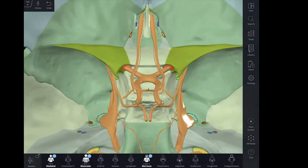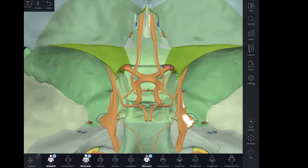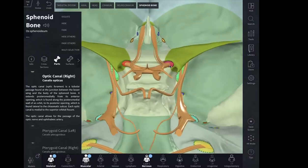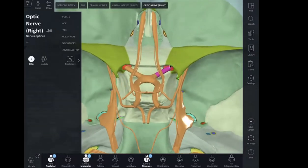This red area is our optic canal. As you can see here, this is the optic canal, and it will transmit the optic nerve. Sometimes it also carries the ophthalmic artery and sympathetic nerves as well, but mainly this area is known as the optic canal — here is the right-sided optic canal transmitting the optic nerve.